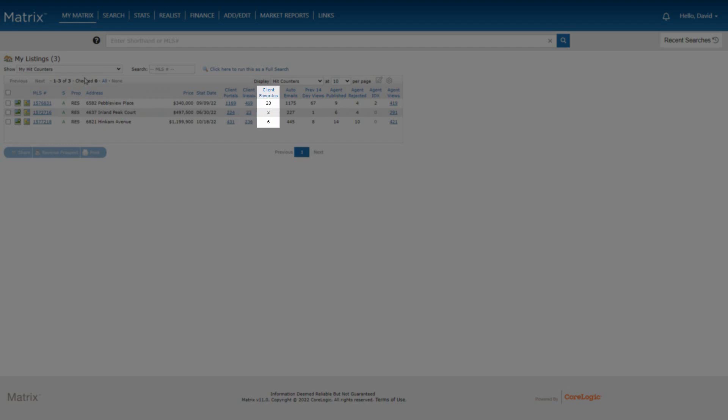And out of all of the customers who have received this listing, the next column represents how many of them have actually added it as a favorite.